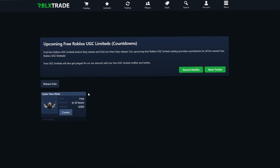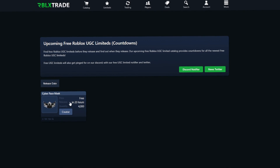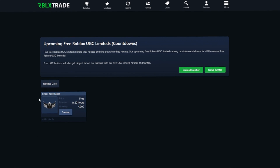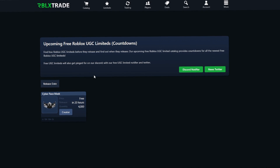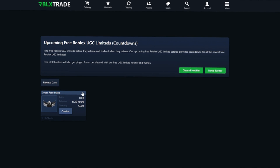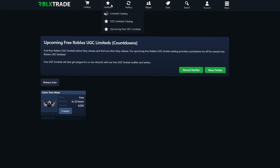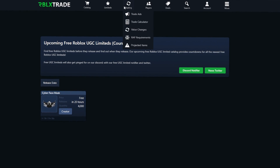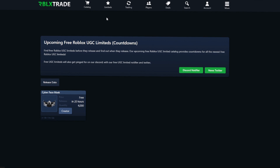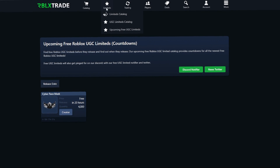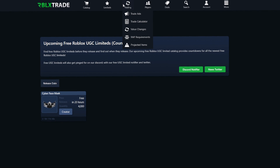The upcoming free UGC limiteds feature is one of the main reasons people use this site. You can see when UGC limiteds are going to come out for free, and you might even be able to snipe one. I highly recommend checking that page out.